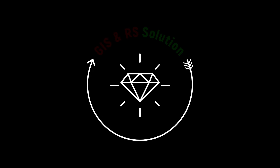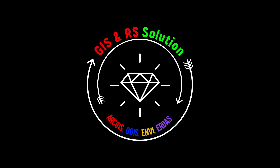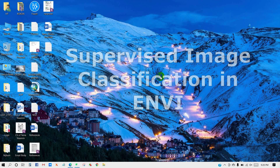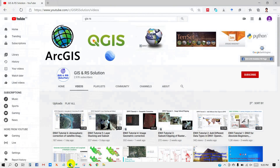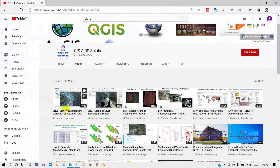Hi everyone. Welcome to the 7th tutorial on ENVI series in the JS and RS Solution channel. I already uploaded 6 tutorials on ENVI from basic level. If you did not watch those yet, check my videos. Today I will show you how to perform land use and land cover mapping using supervised image classification techniques in ENVI.